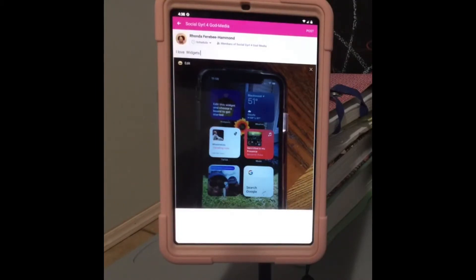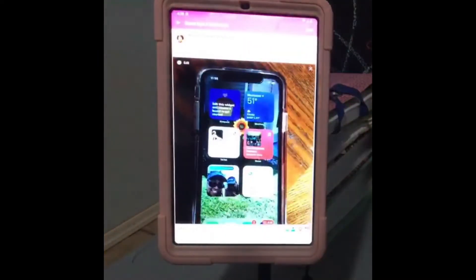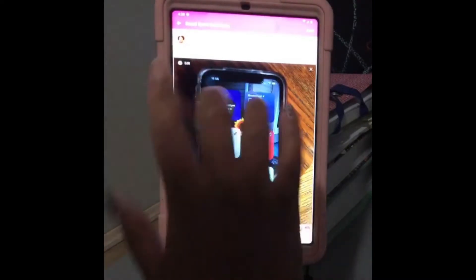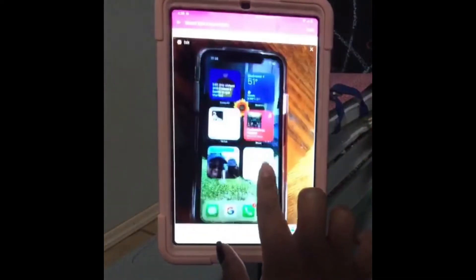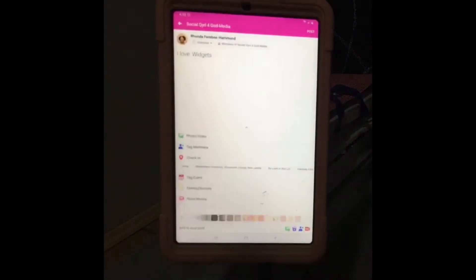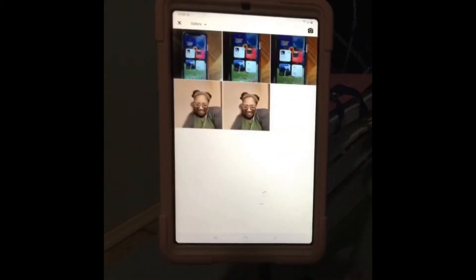In front of me today is the Android device. I don't have many photos on this device, but this is a picture of my phone that I use for widgets. I actually went into Social Girl for God and did the same thing — I opened it up, did a comment, and just put 'I love widgets.' You can pick your pictures, your photos — this is an actual post.